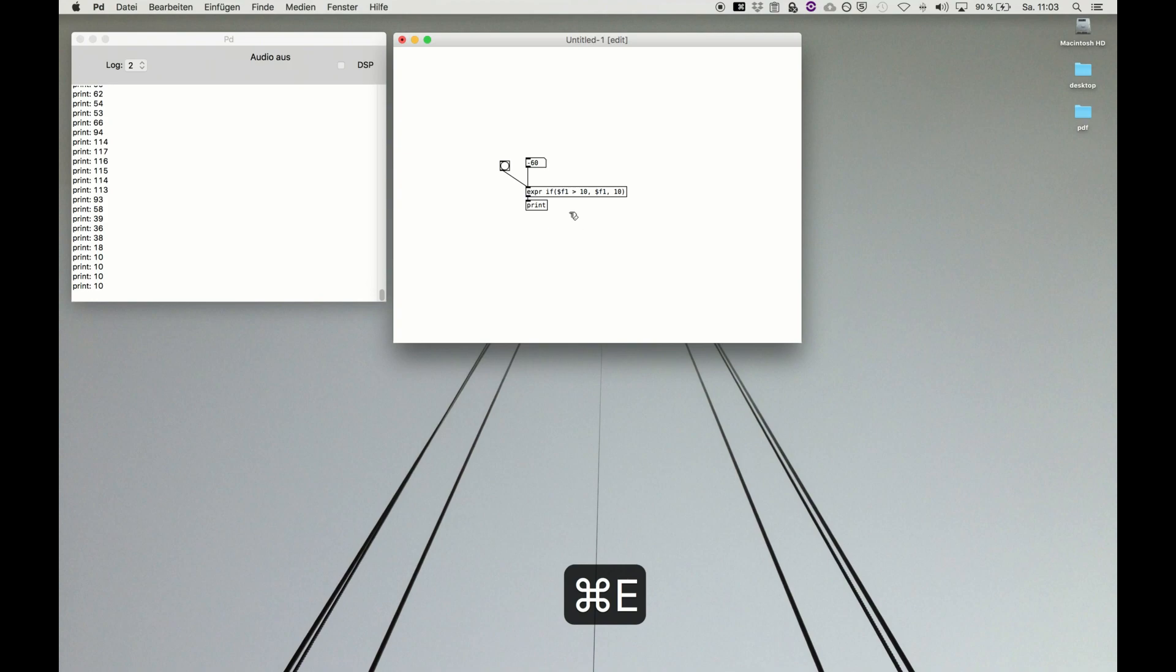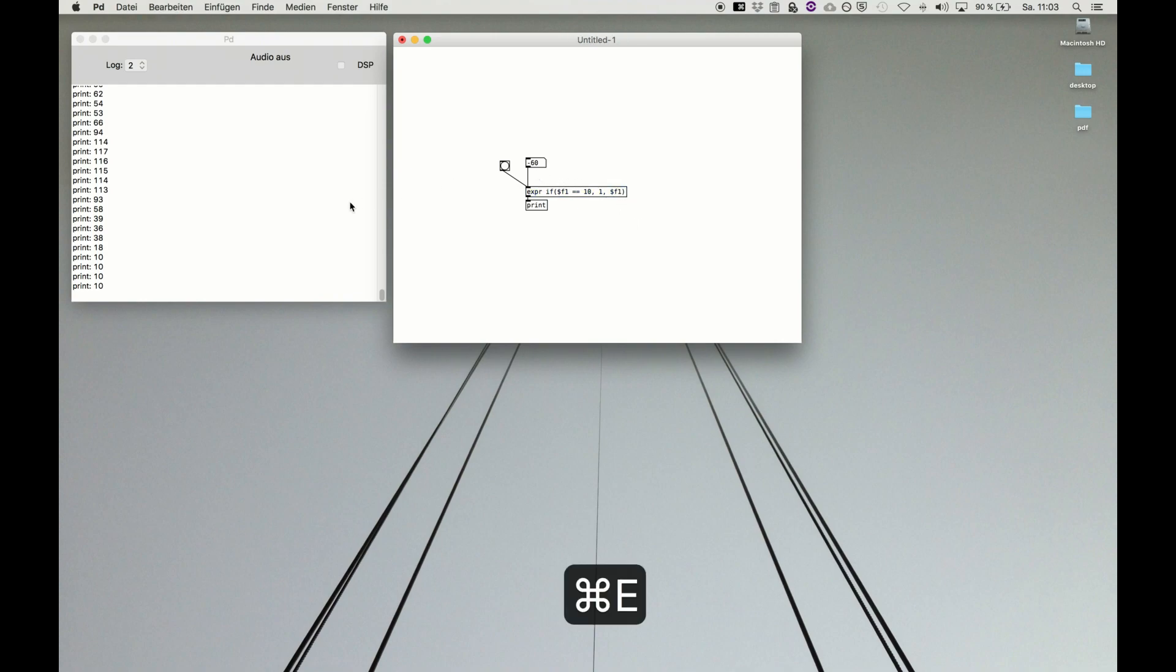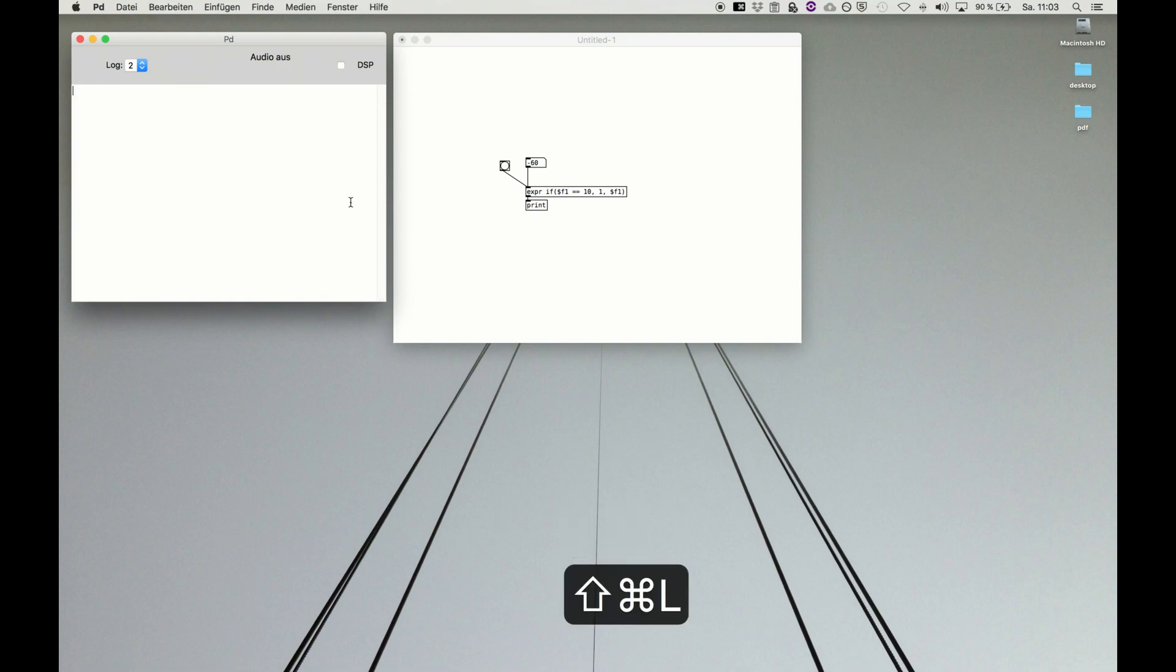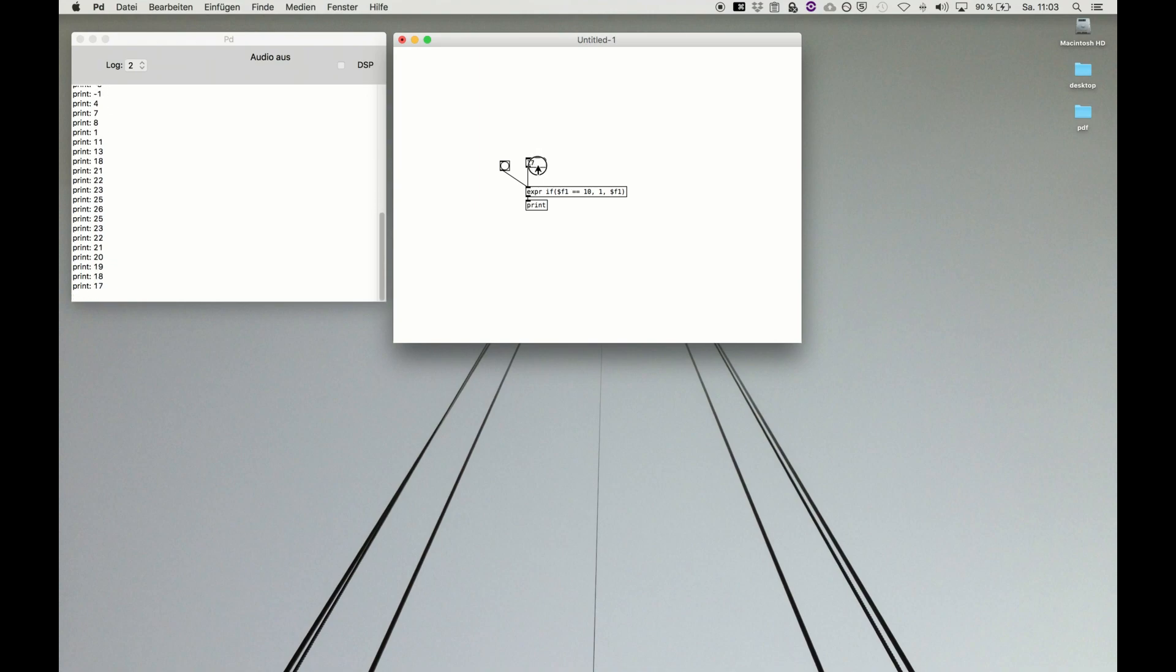We can do multiple things. We can say if this is equal, and we do this with a double equal sign. If the input is equal 10 then please output a one, because maybe if we check it's 10 exactly then we have to trigger something with one, else we output the variable. We always get our number except for when we match 10, then we get a one.